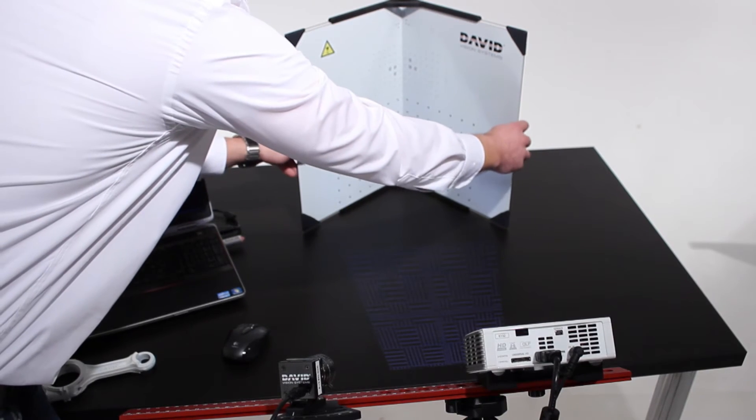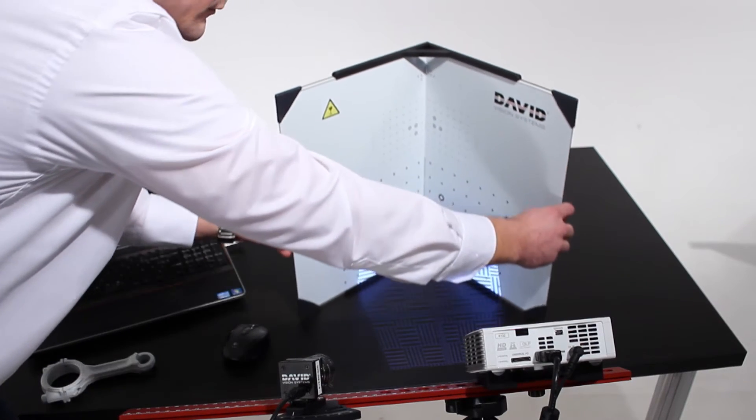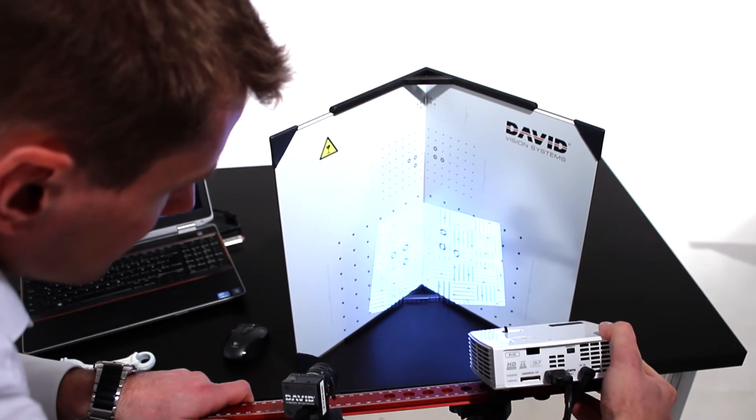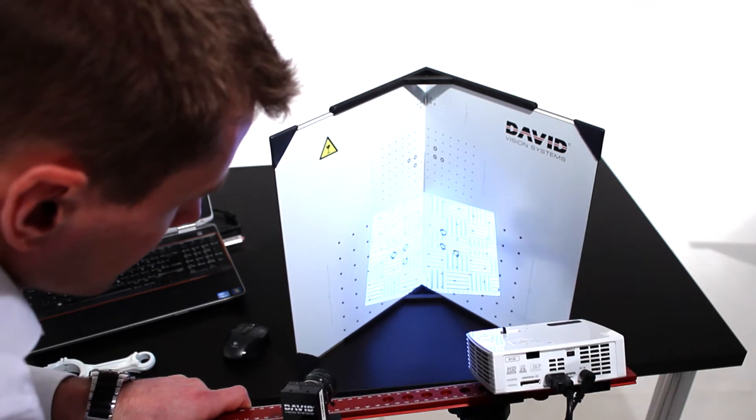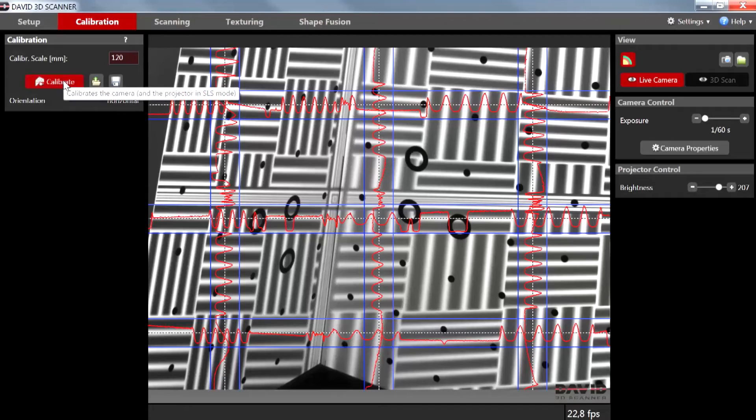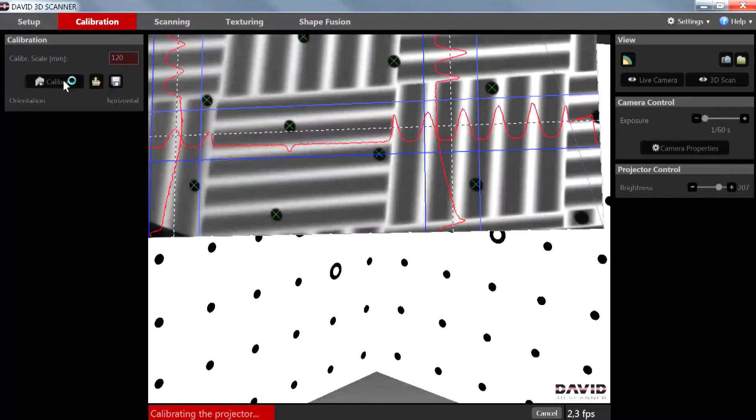If necessary move the calibration corner or the whole scanner to meet these conditions. When everything is fine click calibrate and wait a few seconds.